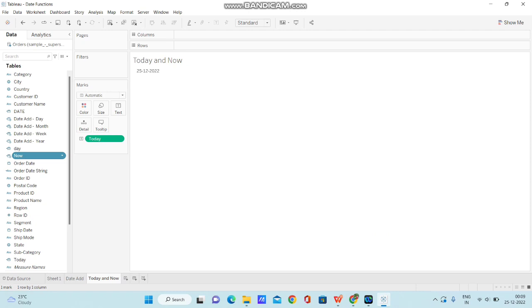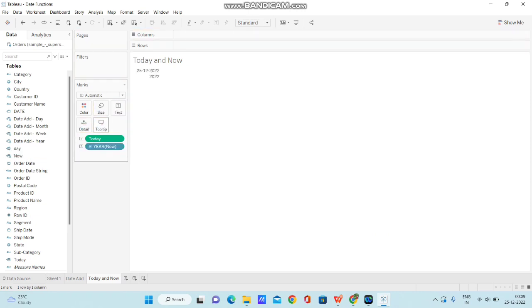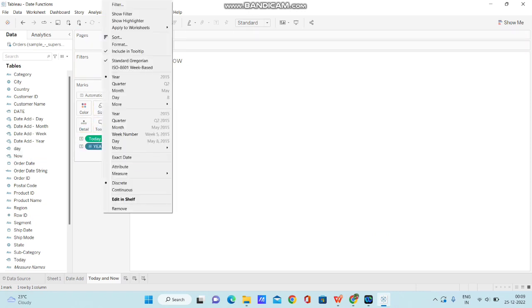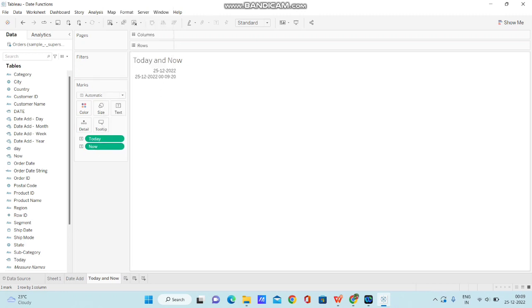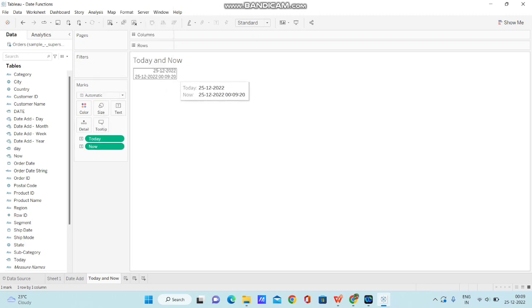Now, I am bringing the NOW calculation field to text again and changing it to exact date. Now, we will get the date along with time.